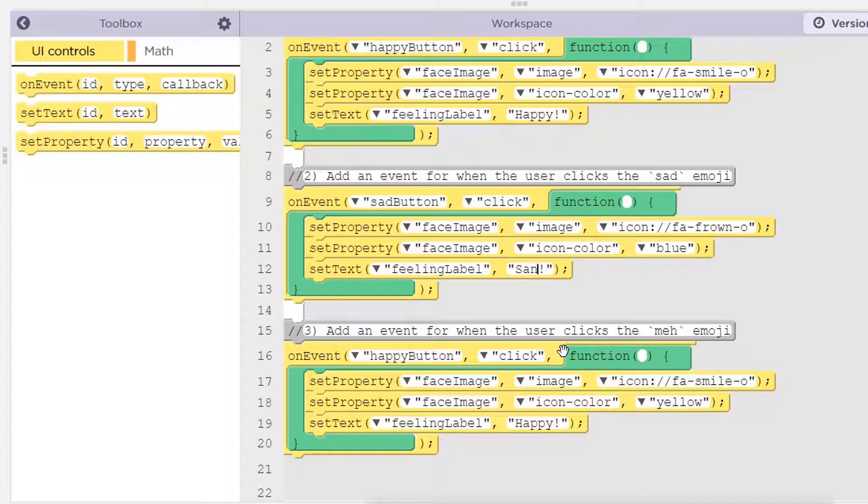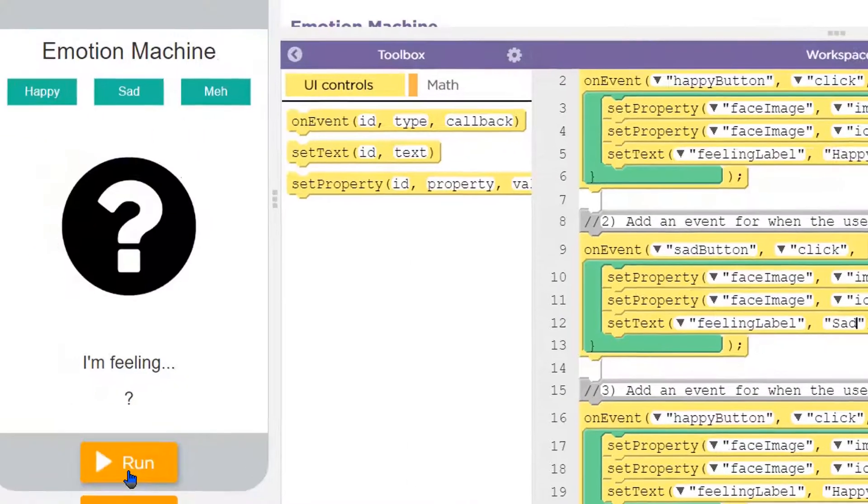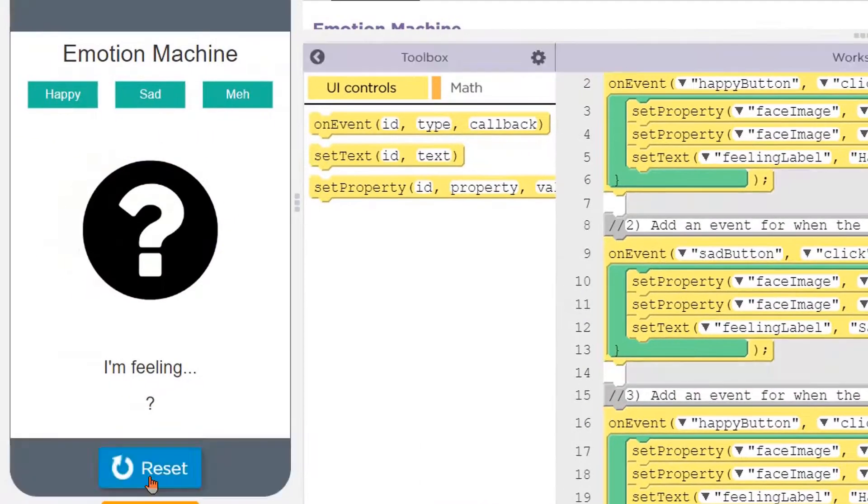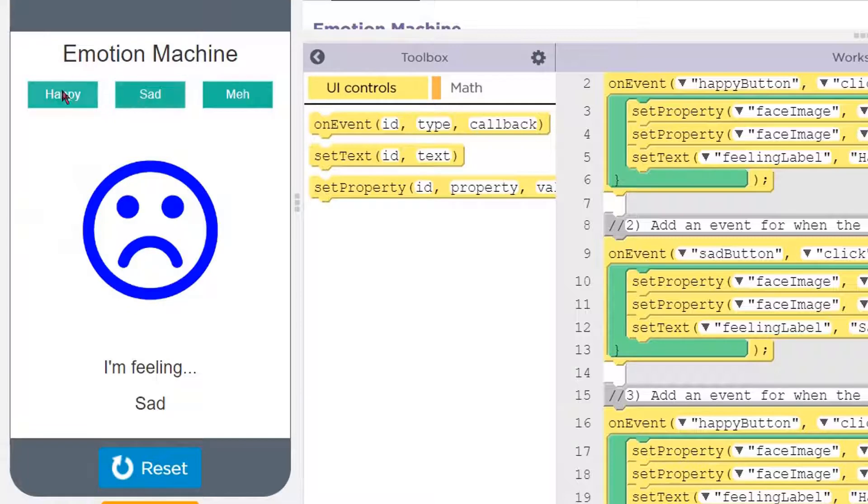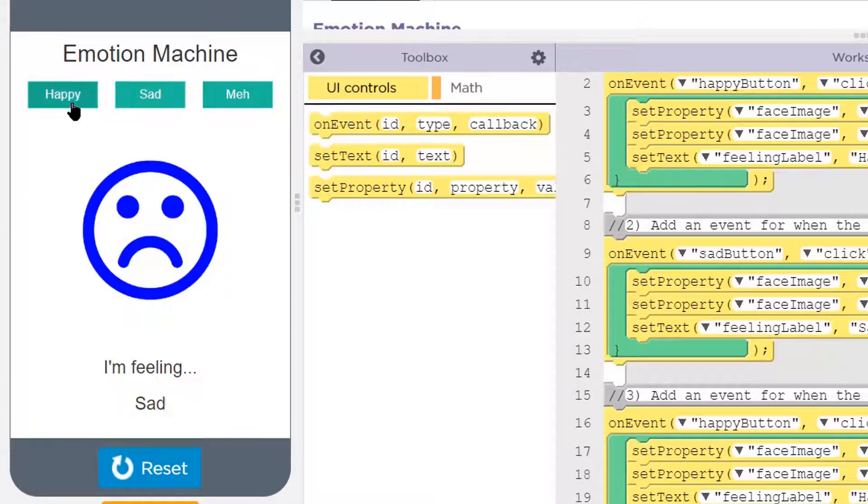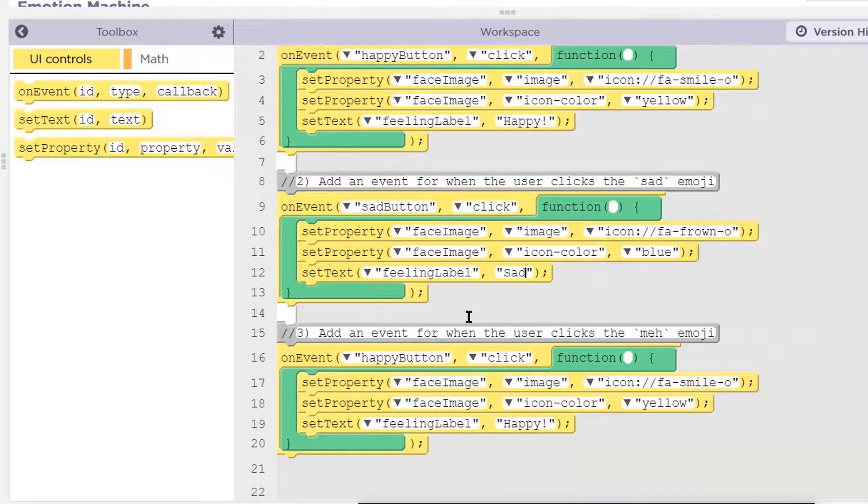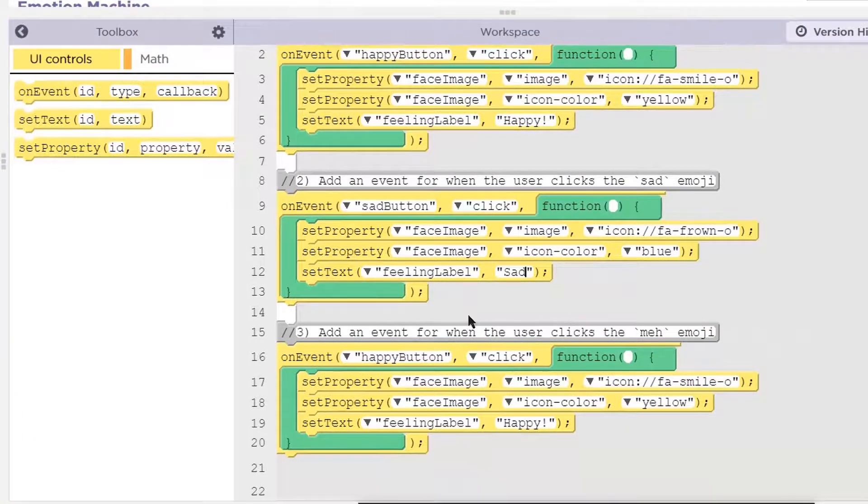And the feeling label is going to change to sad. I'm feeling sad. Sad. Let's try it. Run it. Sad. Happy. Sad. Happy. Sad.